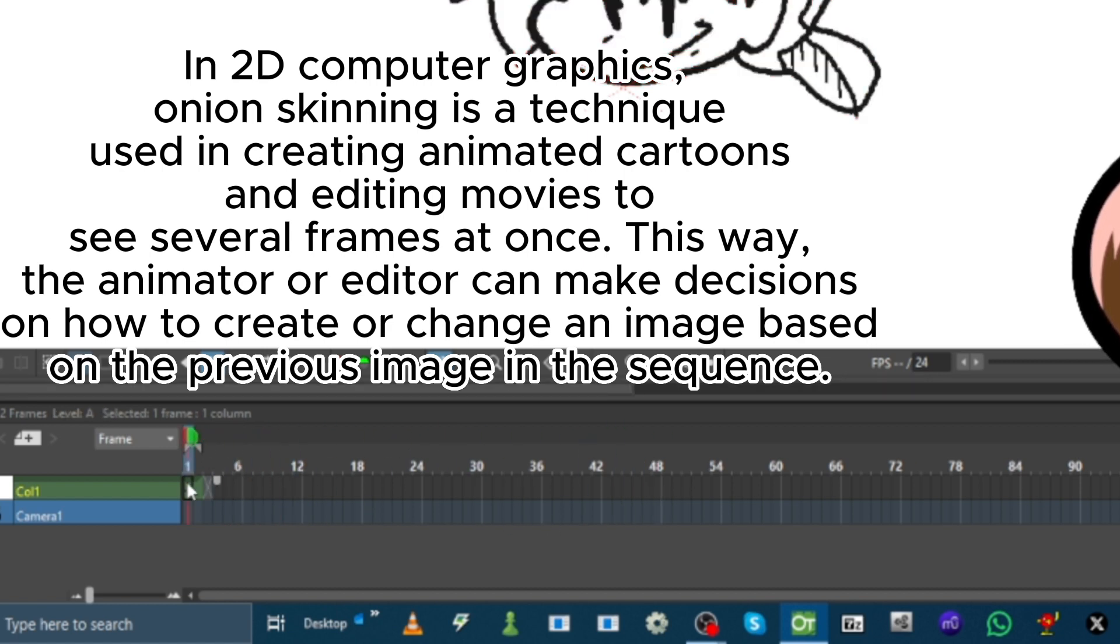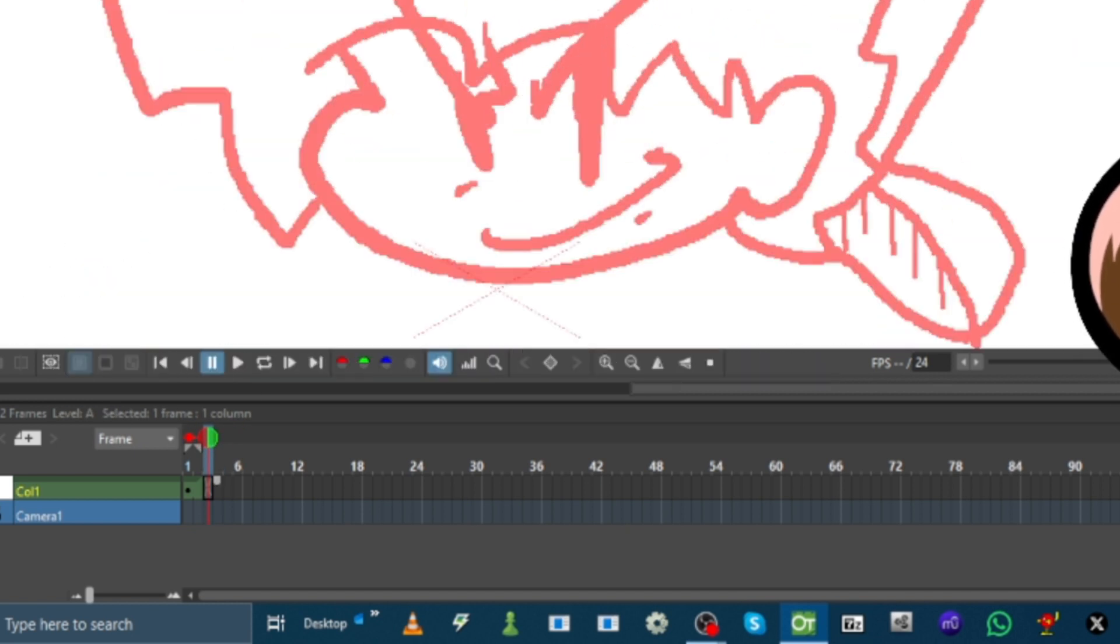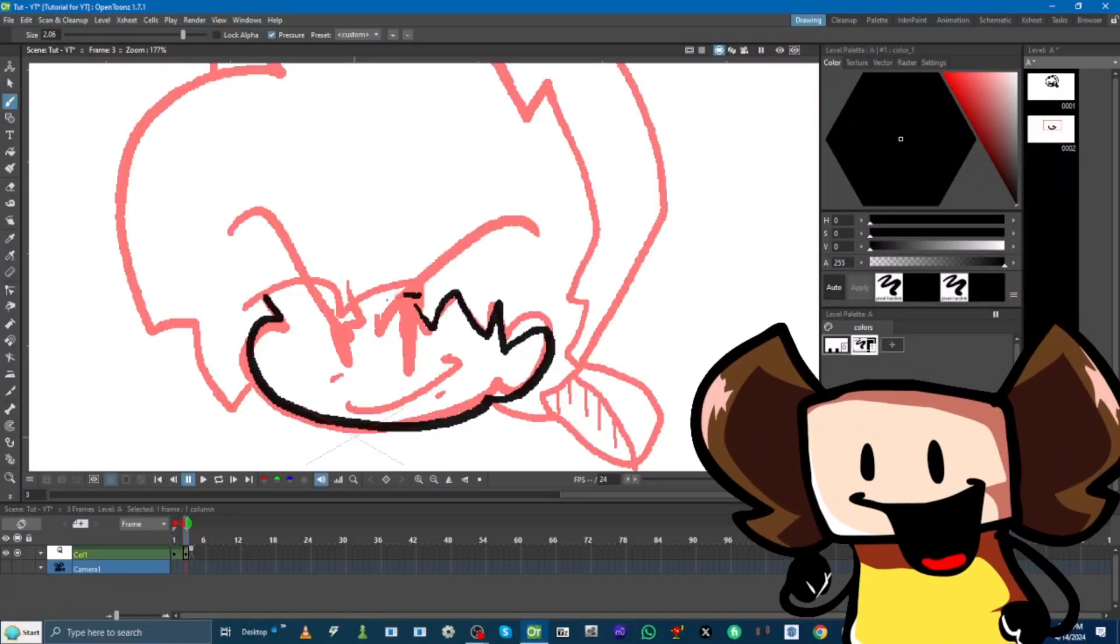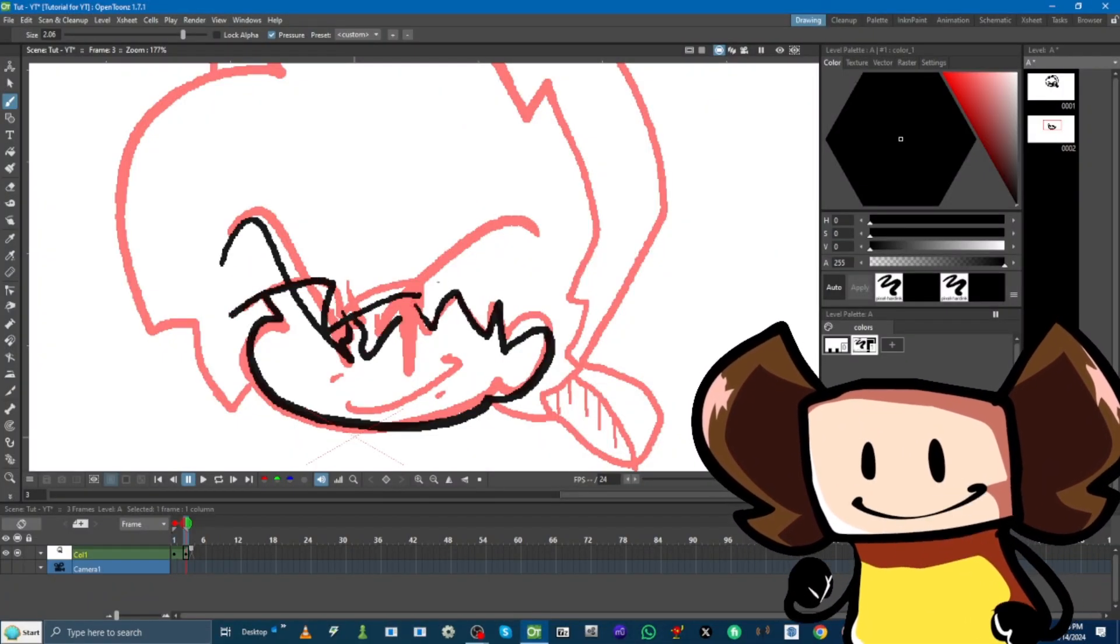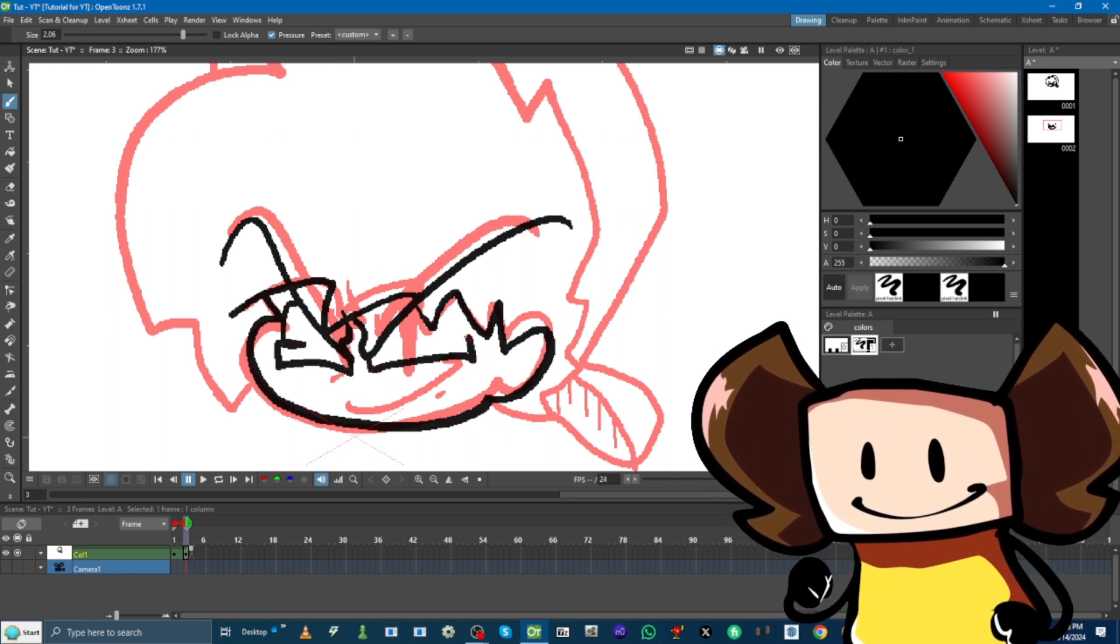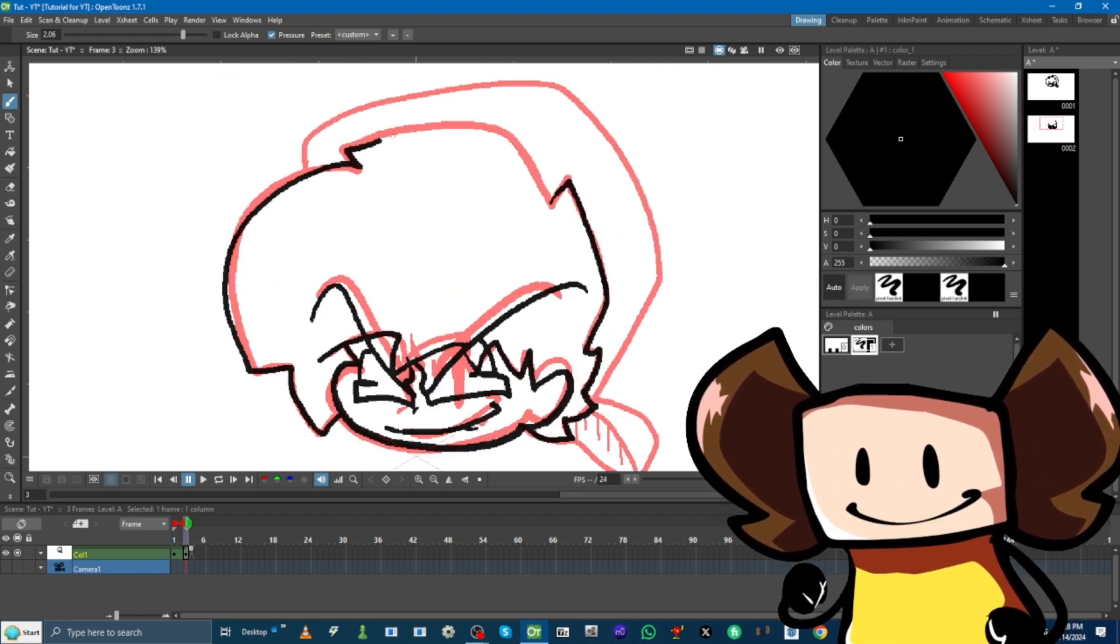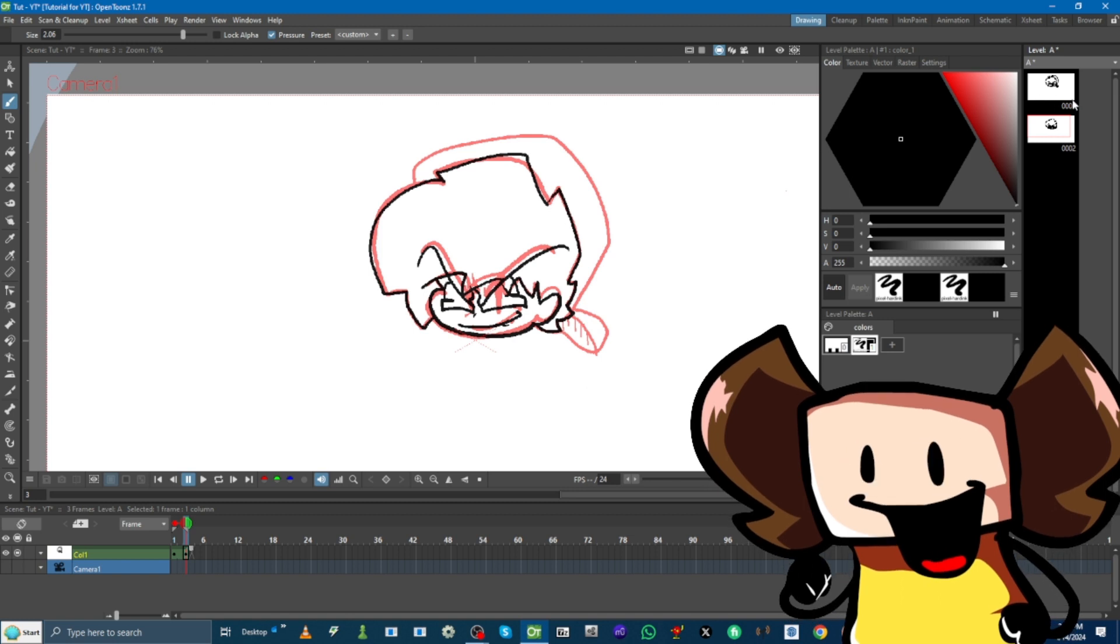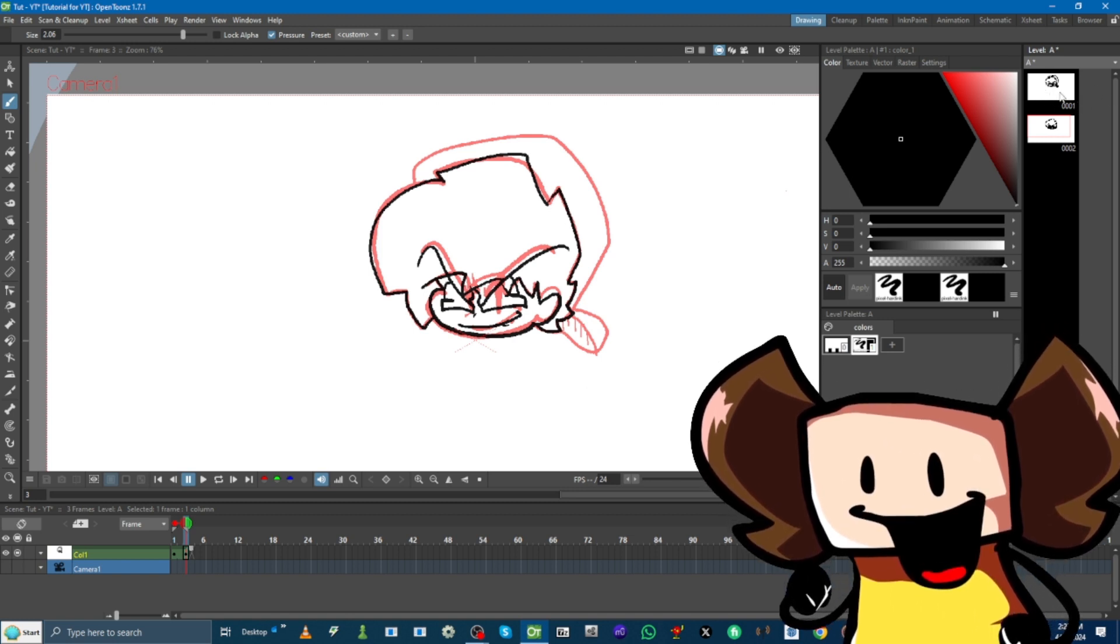So, I'm going to draw another frame. Let's close it up. Now, right here, you see these two frames. These are just the images you've drawn.